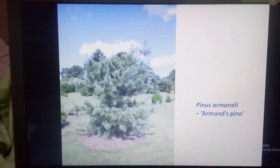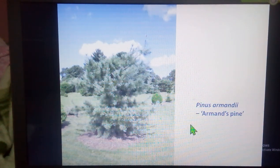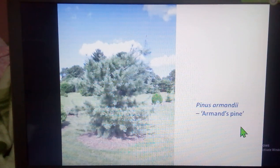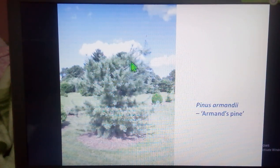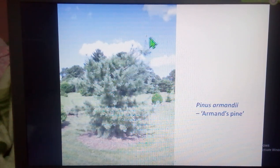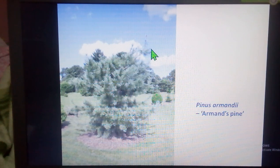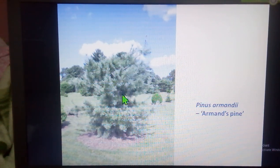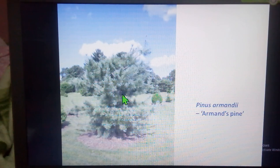The next species is Pinus armandii, commonly known as the Armand pine. These plants commonly occur at an altitude of 1500 meters or more. The trees attain a height of about 15 to 18 meters, and the foliage leaves are pentafoliate.